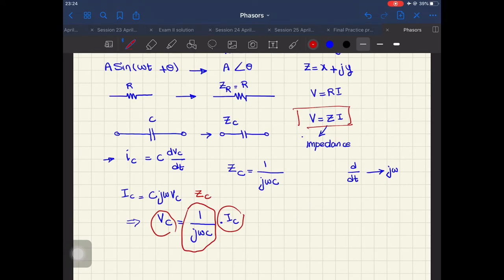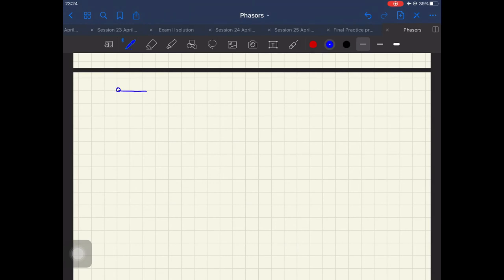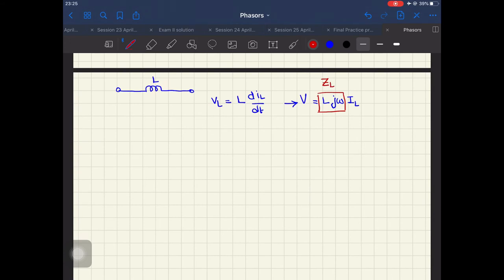For an inductor, we know that the voltage across it is VL = L·diL/dt. Going to the phasor domain, the voltage across the inductor becomes VL = L·jω·iL. By Ohm's law, v = Zi, so the impedance of the inductor is ZL = jωL.